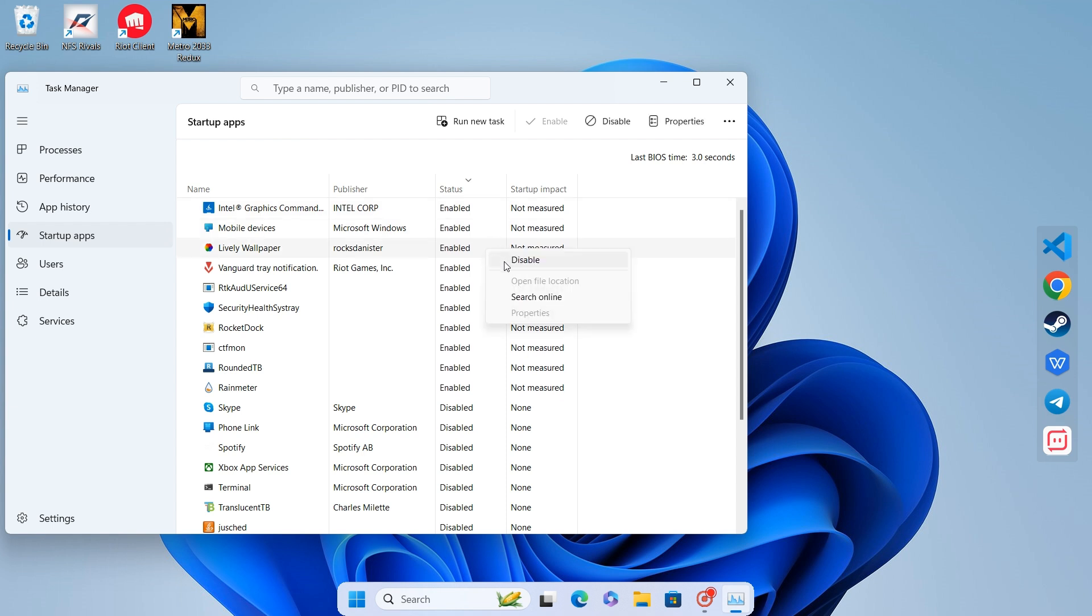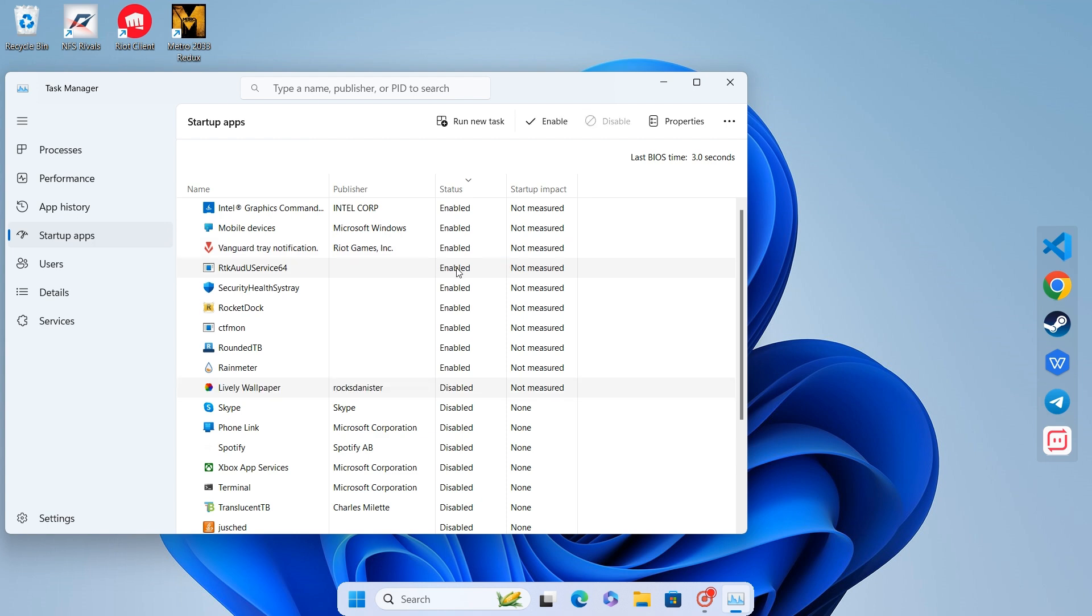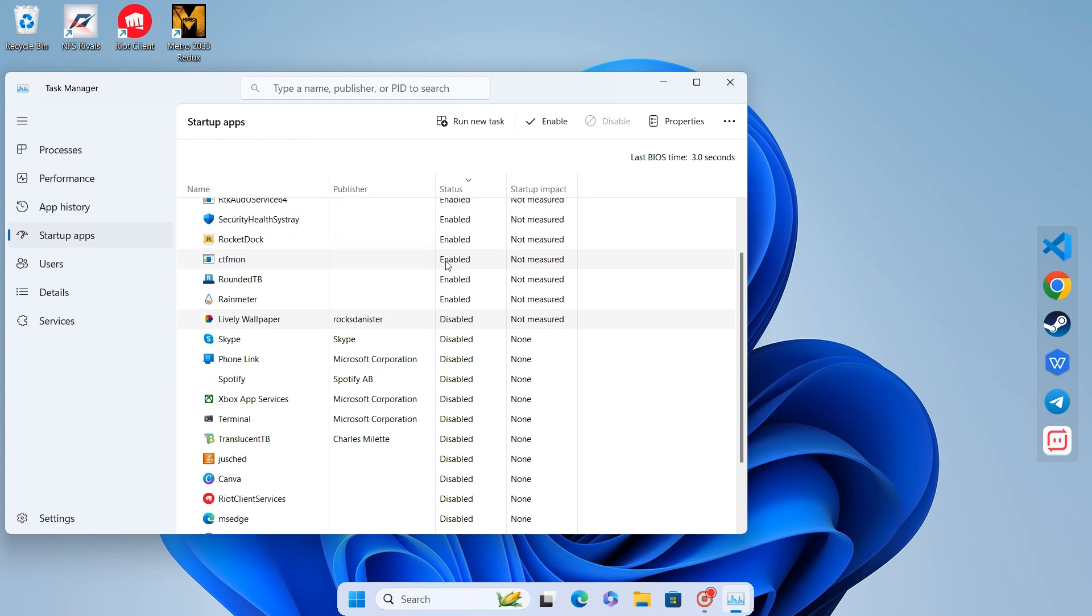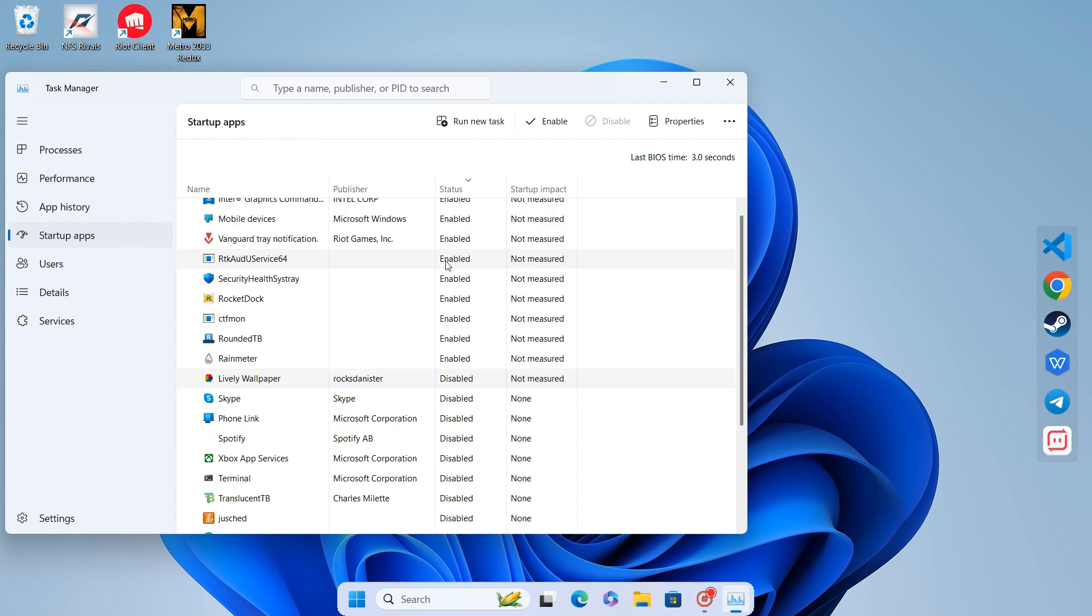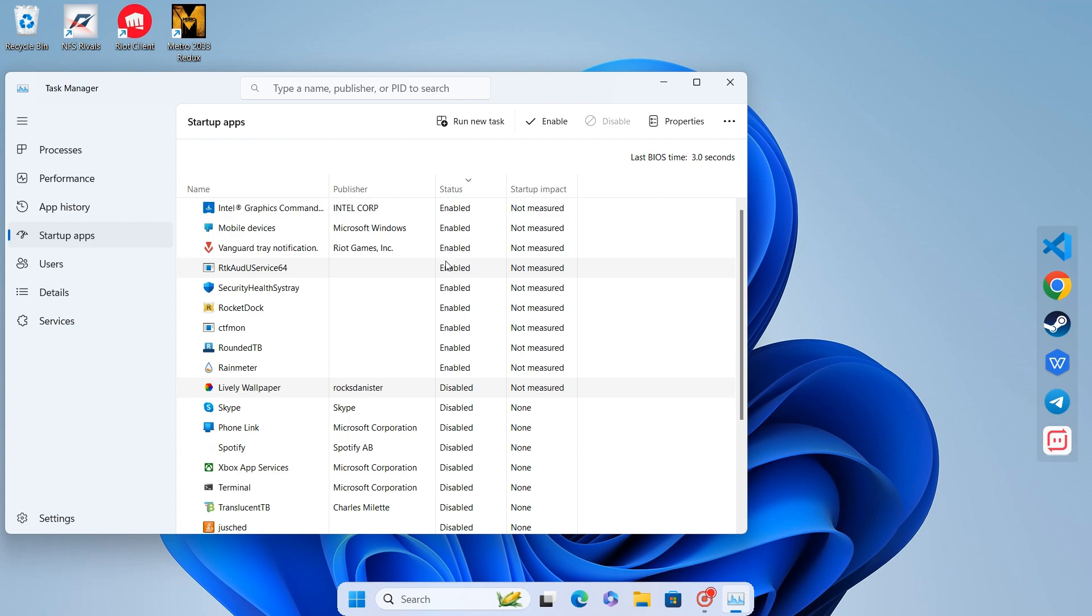Be careful not to disable all apps. Some are essential for your system to function properly. Only disable the ones you don't use regularly.